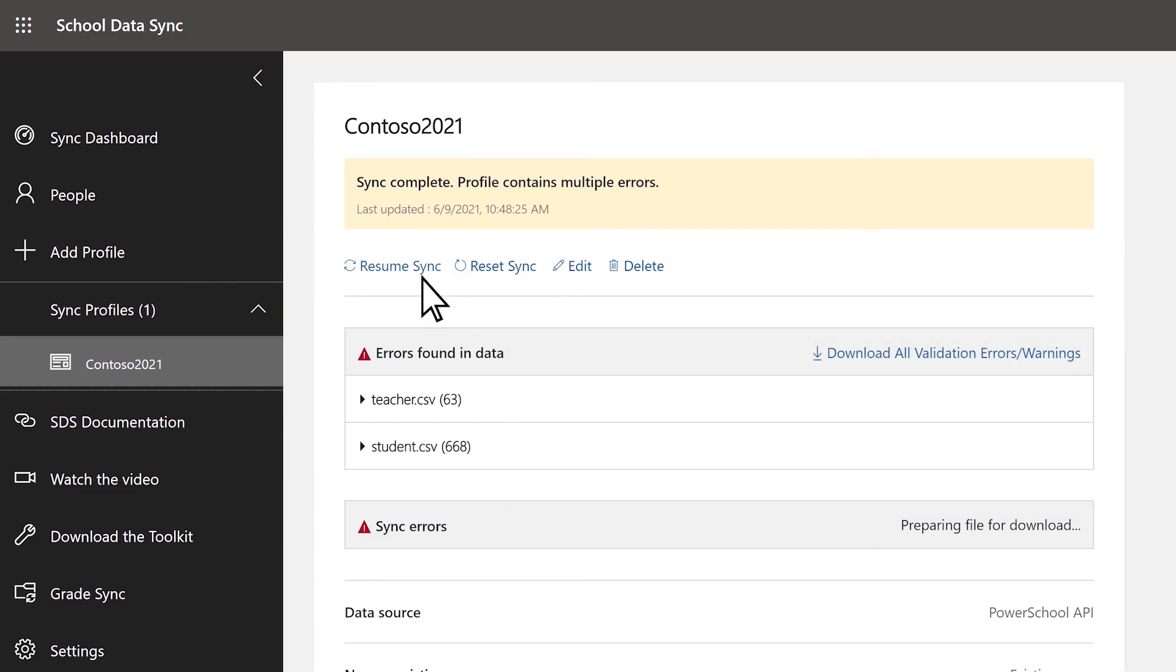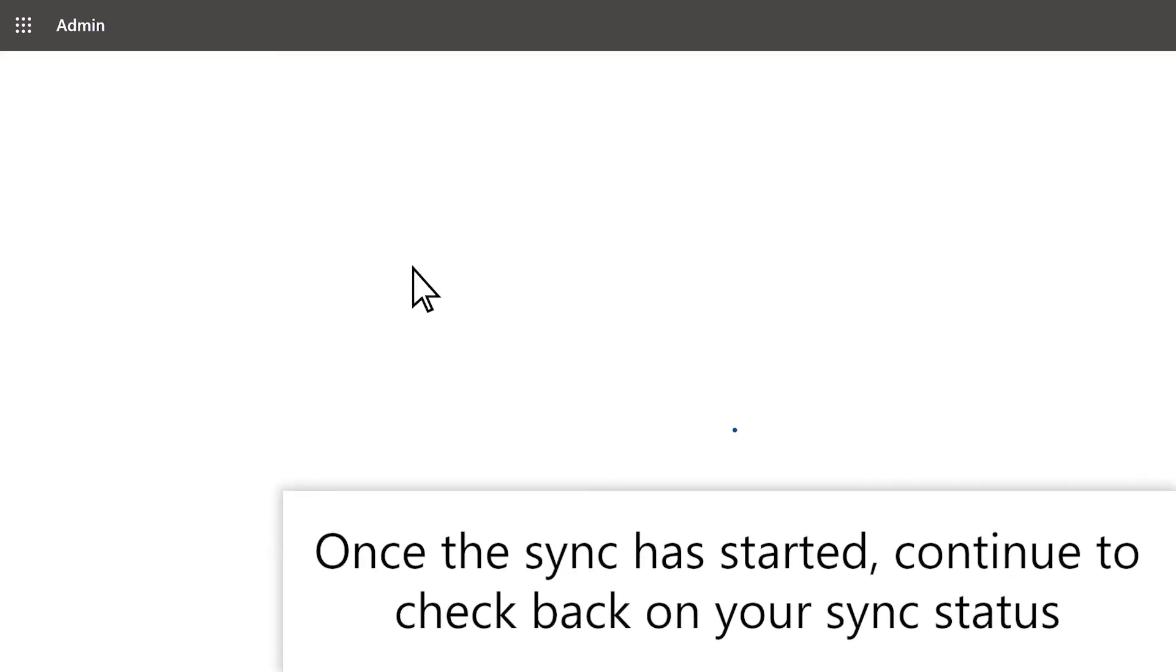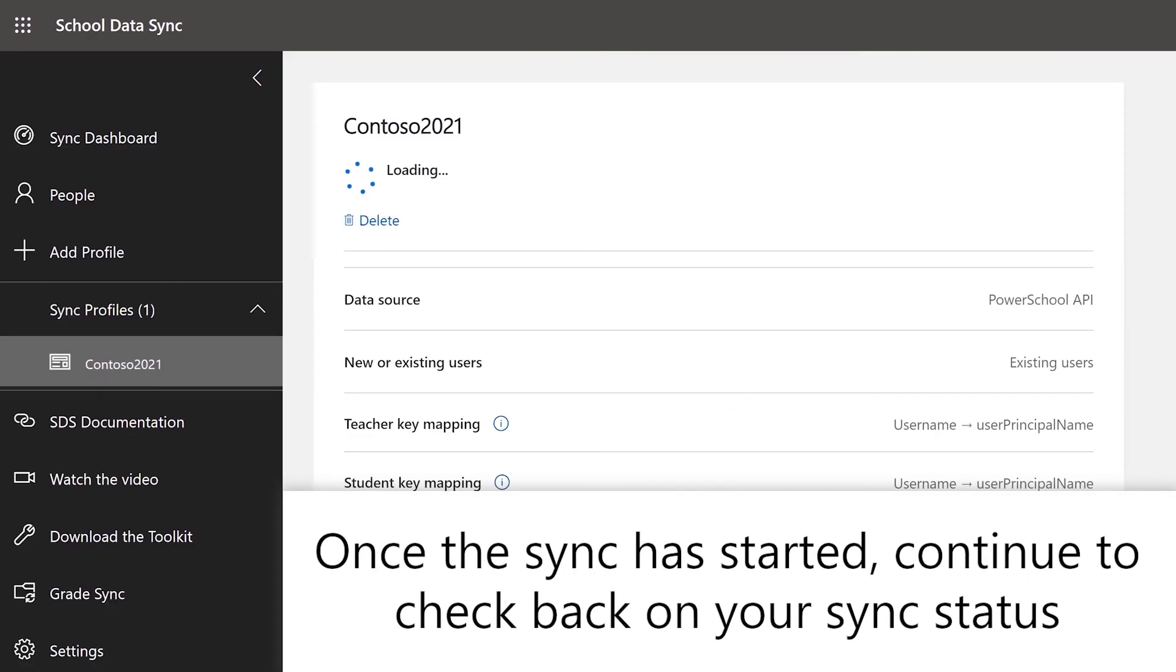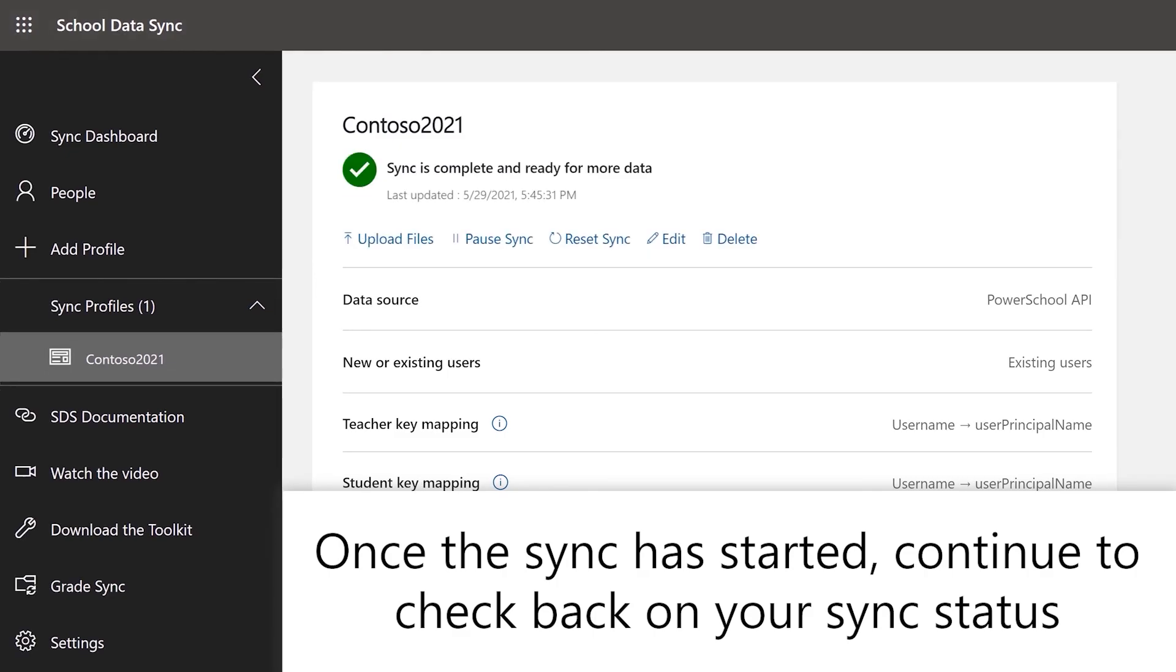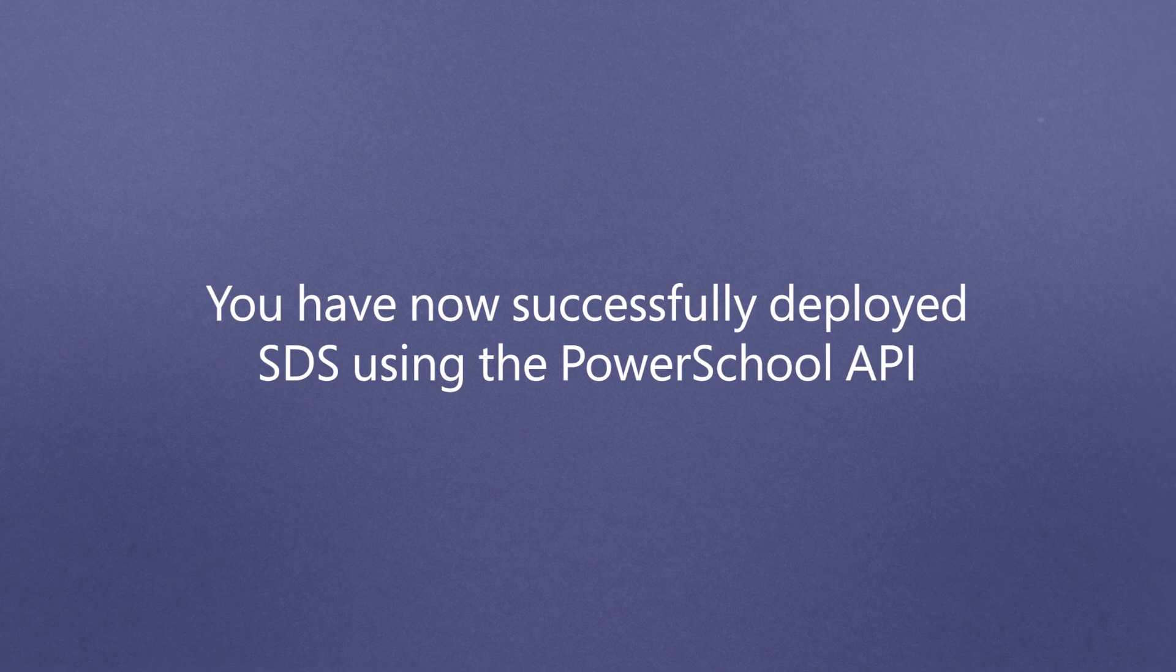If no errors are encountered, the sync will start automatically. Once the sync has started, continue to check back on your sync status. Remediate any errors as needed. You have now successfully deployed SDS using the PowerSchool API format.